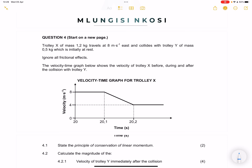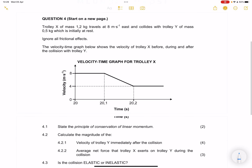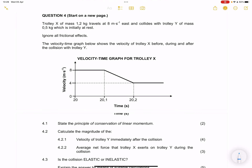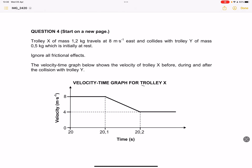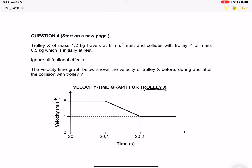The question says to us, the velocity-time graph below shows the velocity of the trolley before, during, and after the collision with Trolley Y. In this case, remember, we are looking at the graph that depicts Trolley X. So all that we're looking at here has to do with Trolley X.